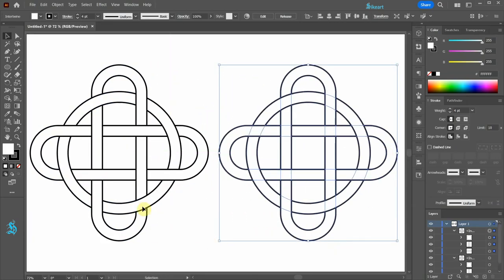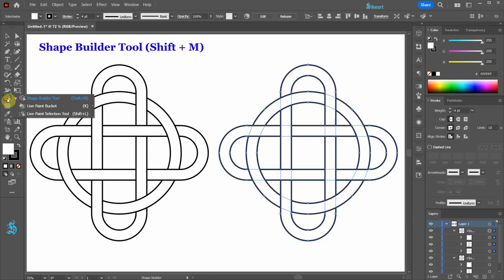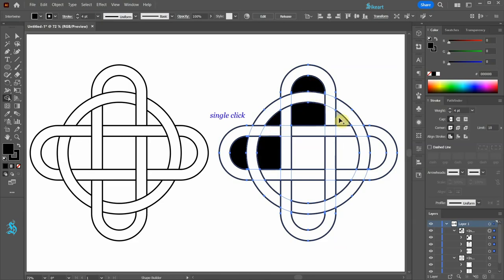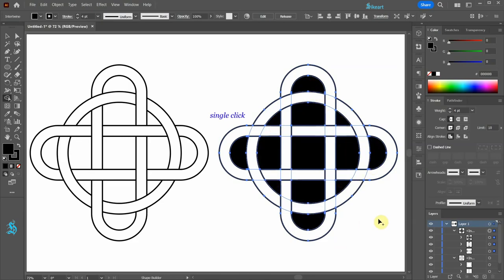Next go to the shape builder tool, select black and click on these areas to create a different look.